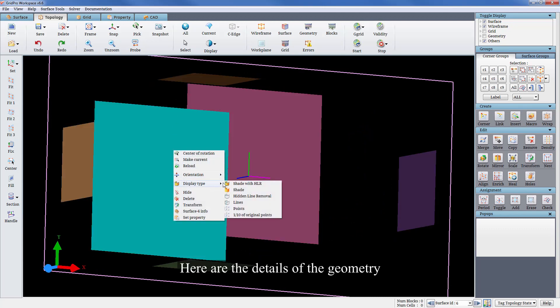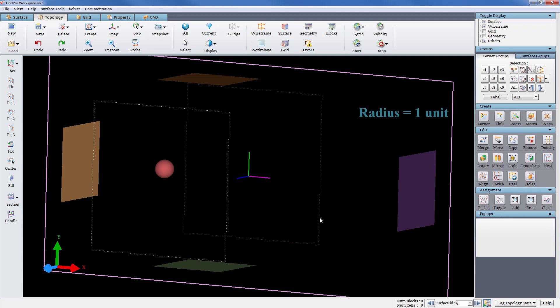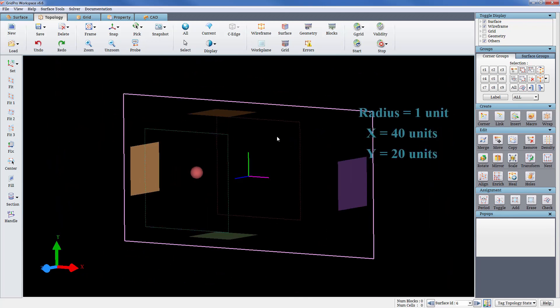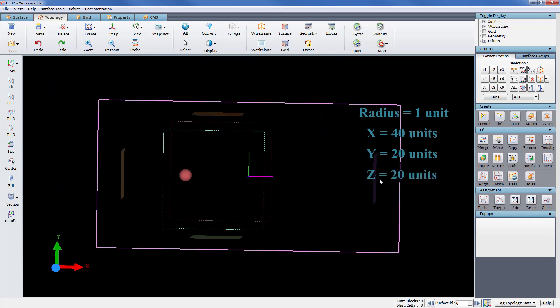Here are the details of the geometry. The radius of the sphere is 1 unit and the dimensions of the domain is 40 units in x, 20 units in y and 20 units in z.